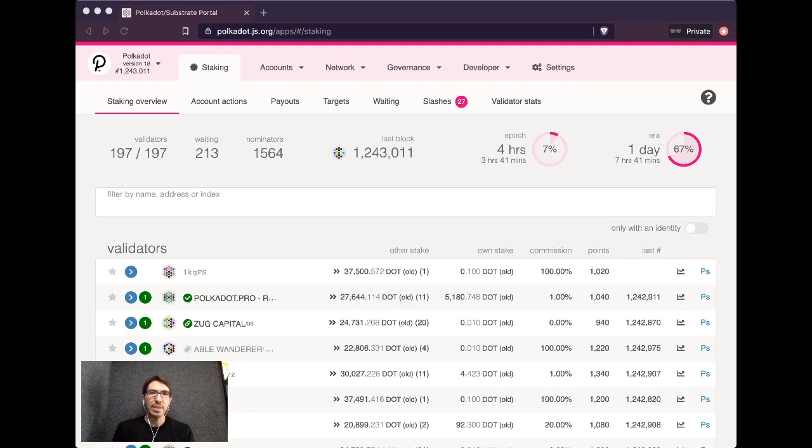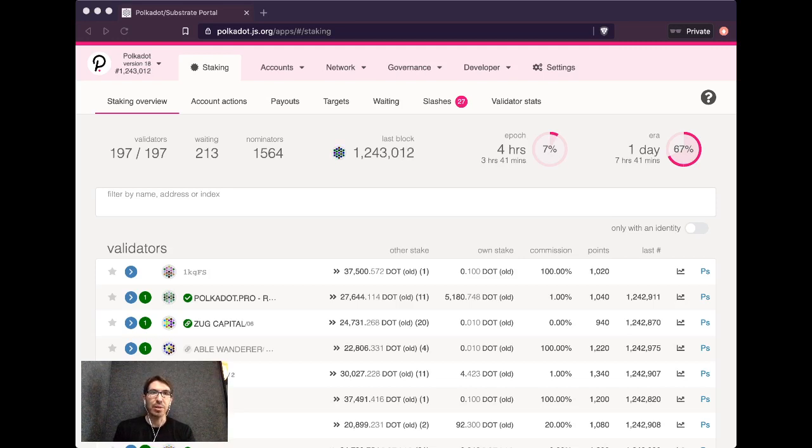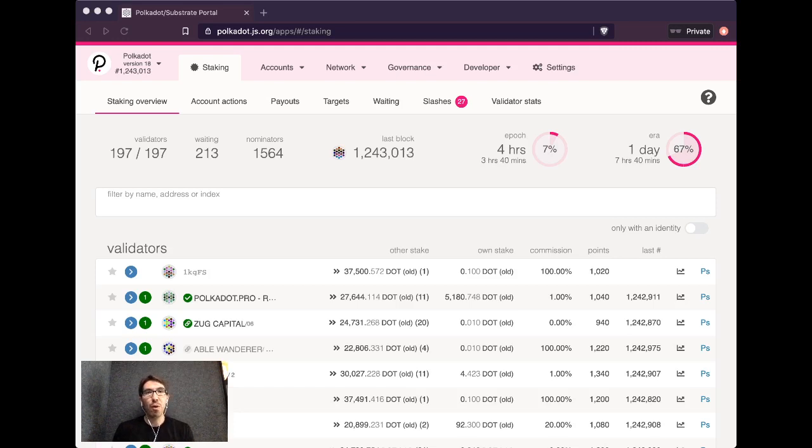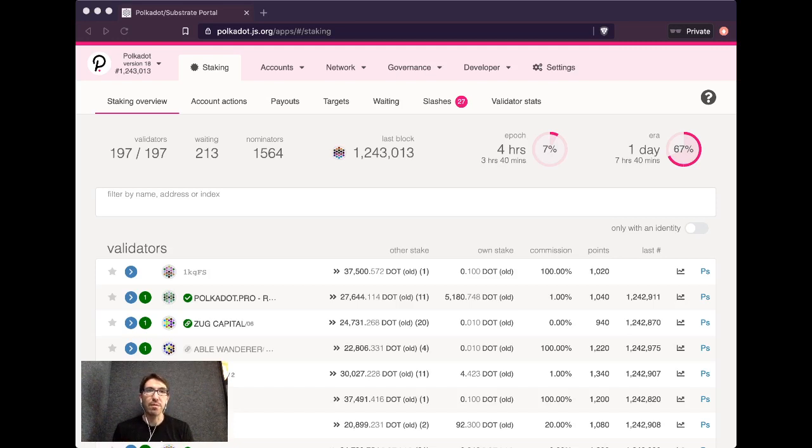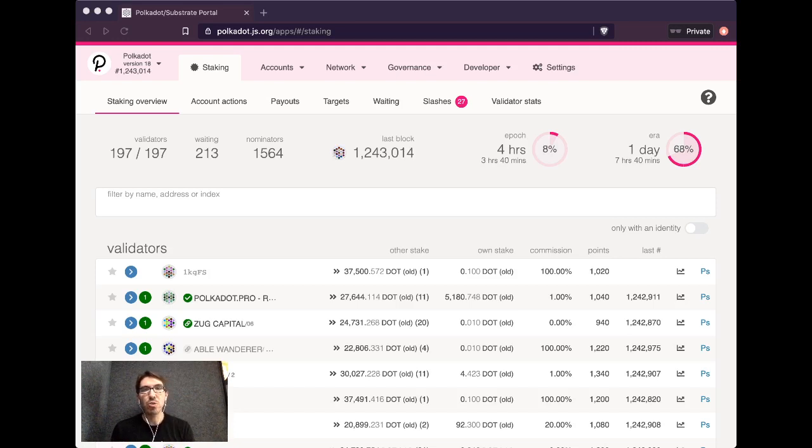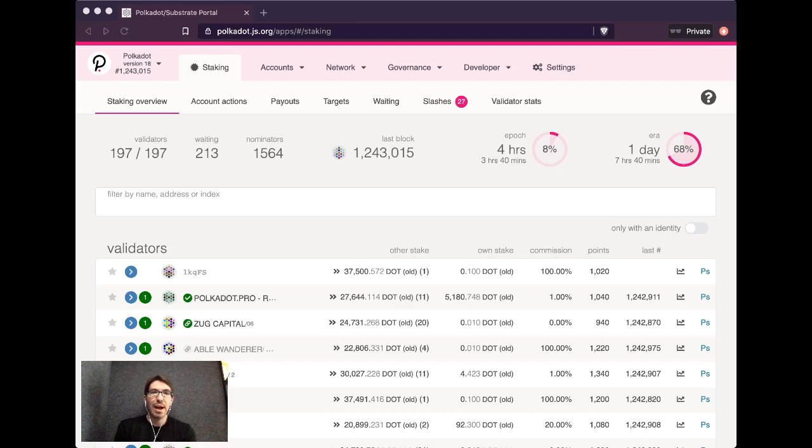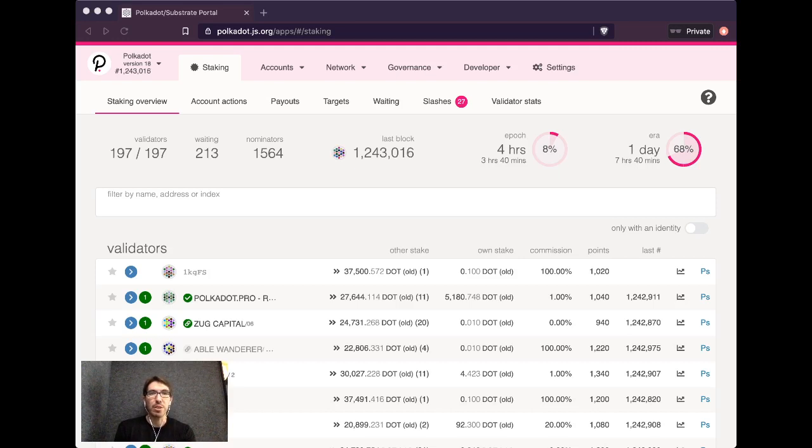Today I want to discuss how you can pick validators to nominate or stake with in Polkadot or Kusama. You may have seen the staking screen and been a little confused about what you can do and how you can make a decision about what to stake with. Before I go into detail about how you can investigate the different validators, I want to explain how the basic system works on staking in Polkadot. I have other videos and of course the Polkadot Wiki is a great place for a more in-depth explanation of this.